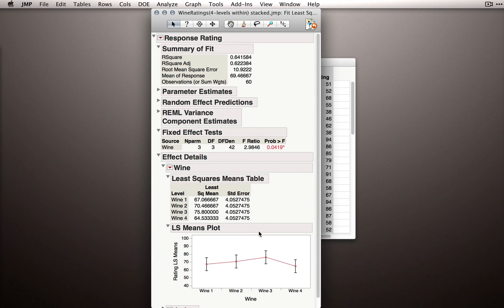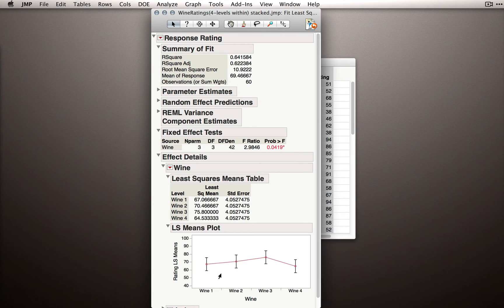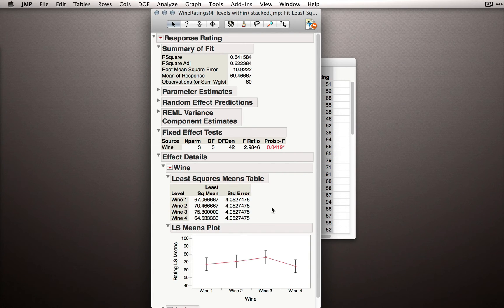But for now, notice that our interpretation and the way we process the data after we fit the model really follows in the same way. Our main inferences are going to be about our fixed factors, so those are all presented first.